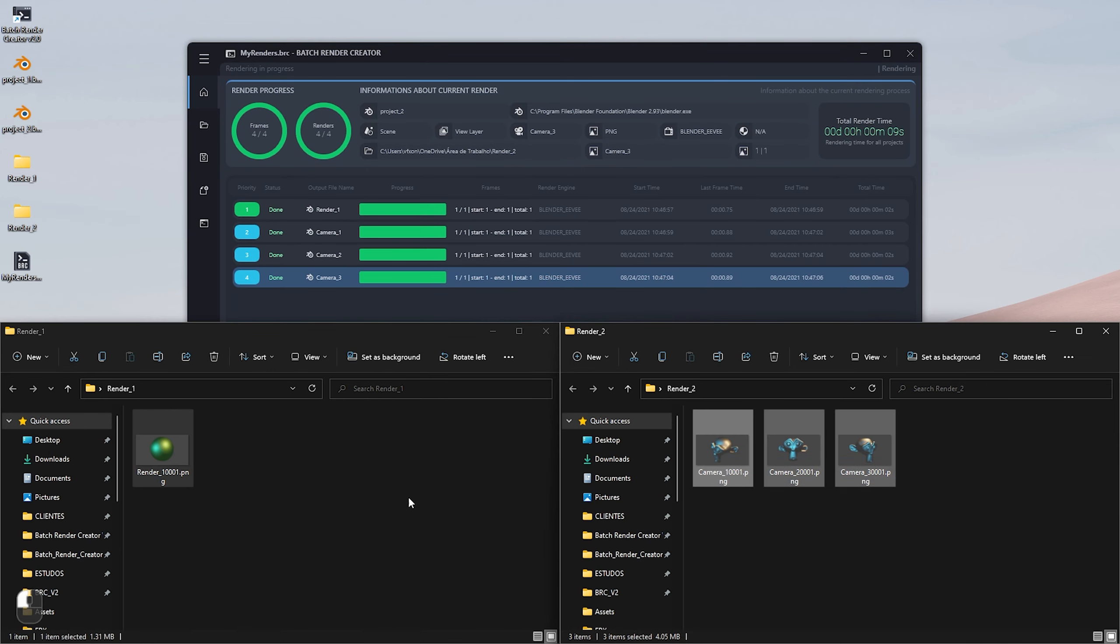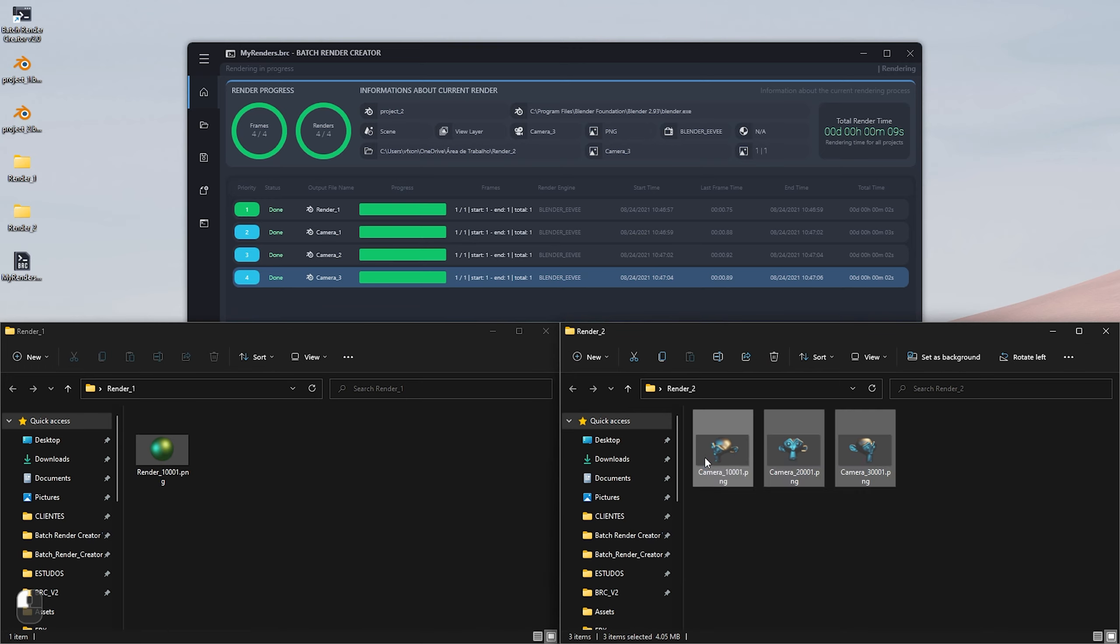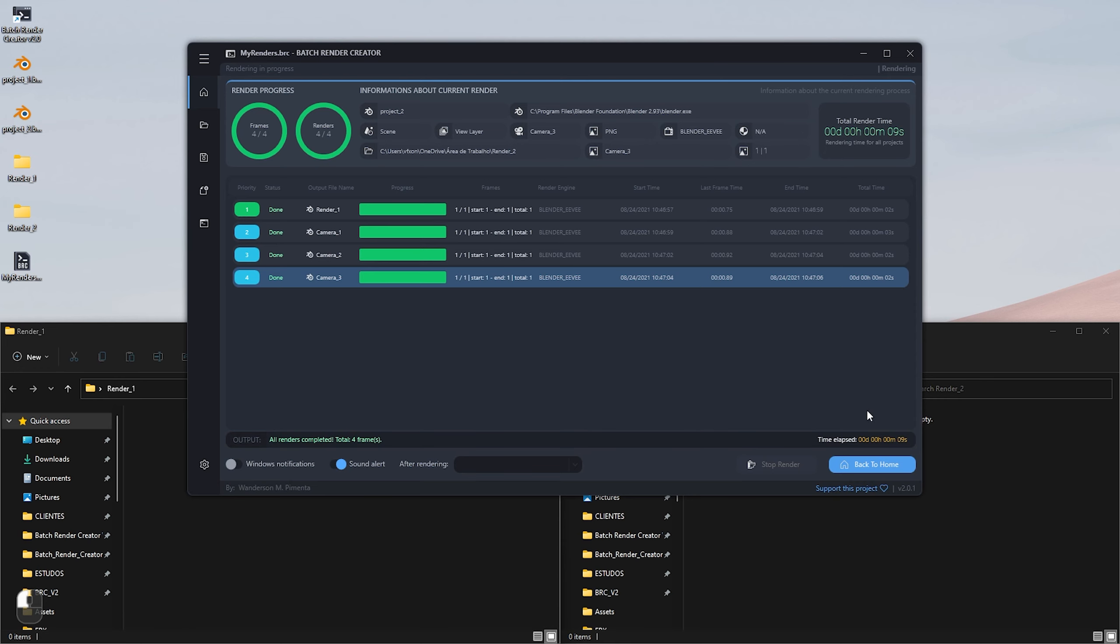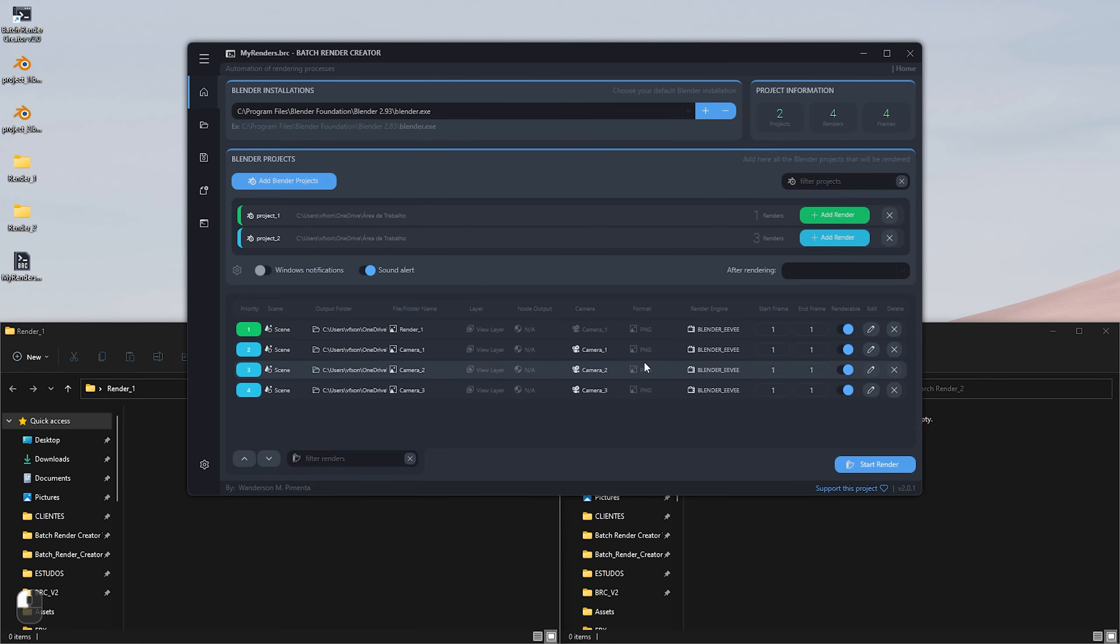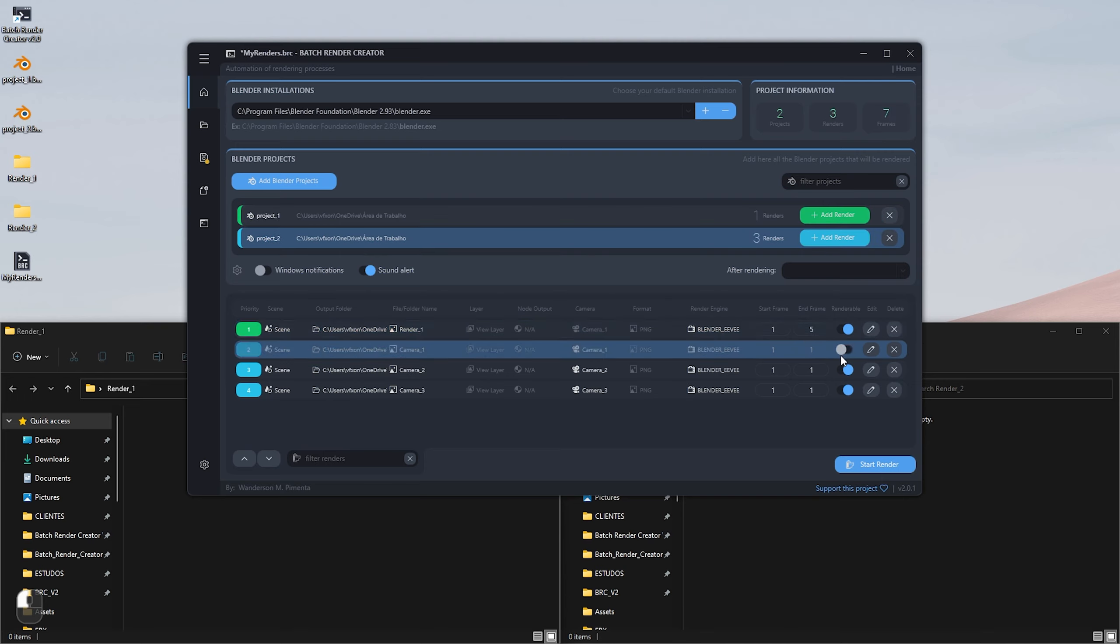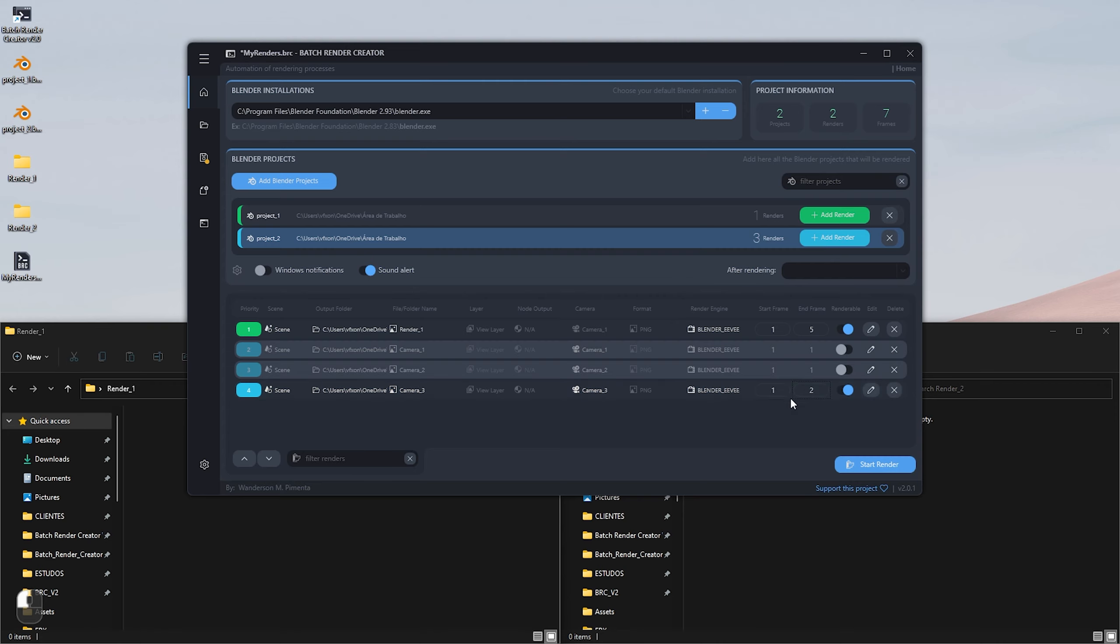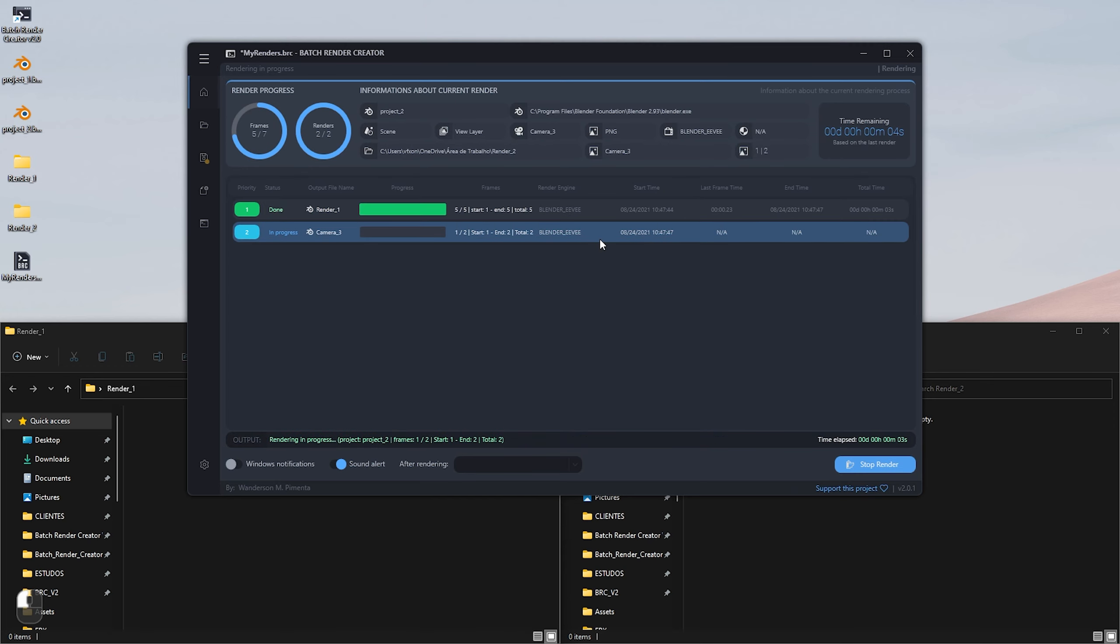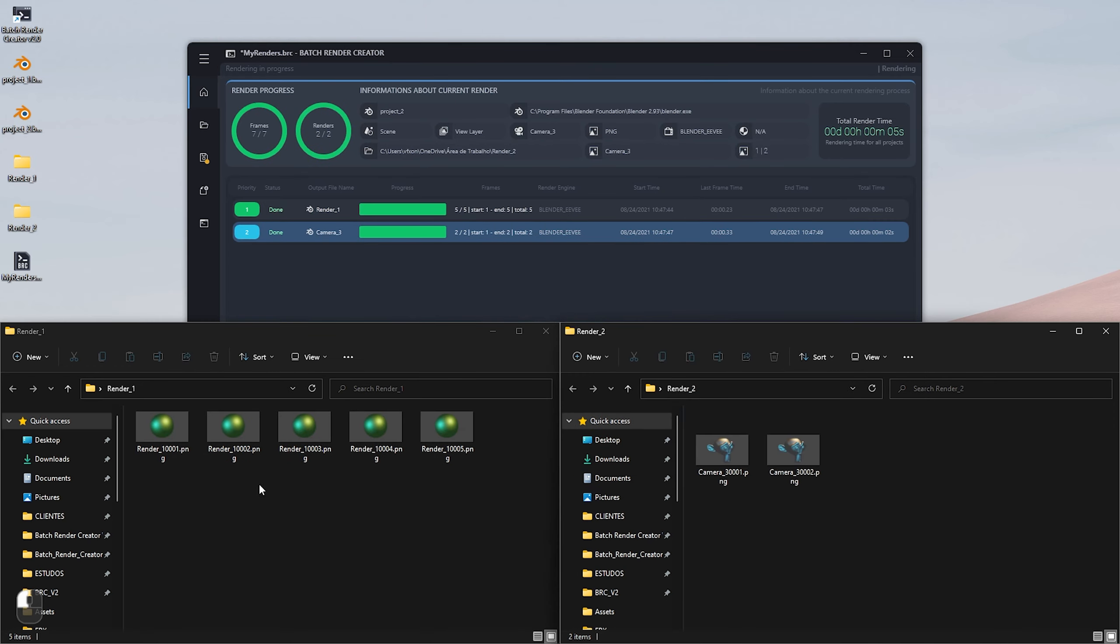An audible alert will sound after finishing all renderings, as we enabled this feature previously. See that all four renders were rendered successfully. I'm going to delete these four renders because now I'm going to show how to make an edit in this project to render several frames of project 1. In render 1, I'll tell the batch render creator to render from frame 1 to 5. After that, I'll disable renders 2 and 3, and in render 5, I'll tell it to also render from frame 1 to 2 as shown in the video, and after that click and start render again.